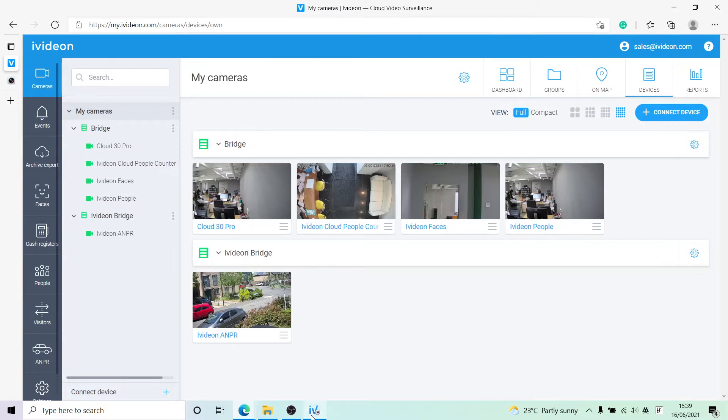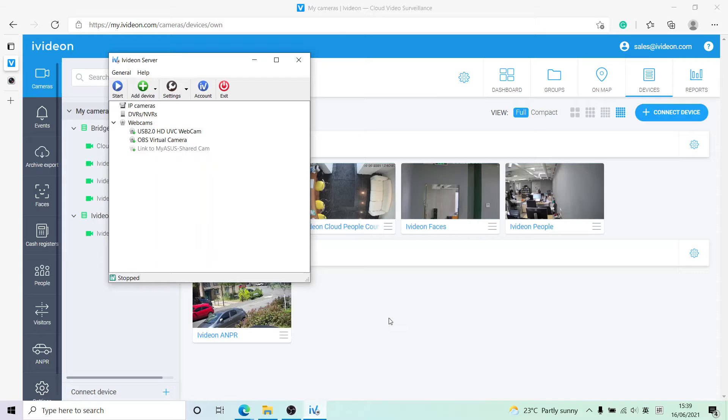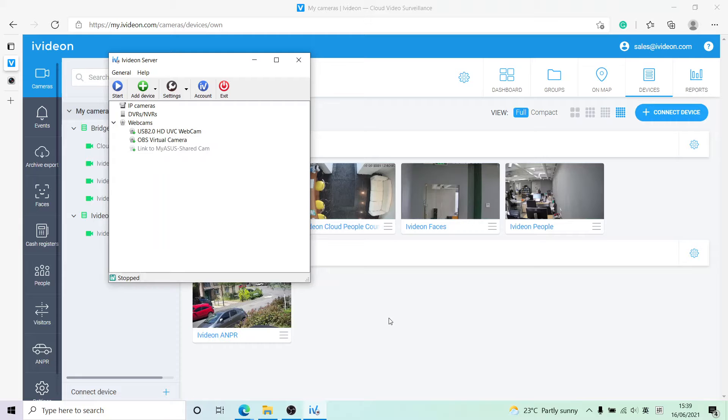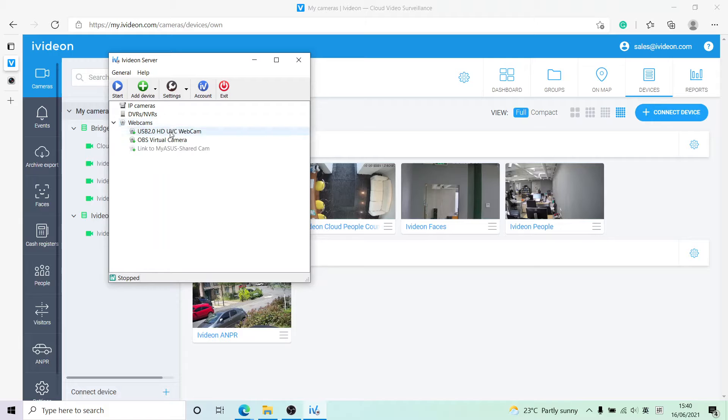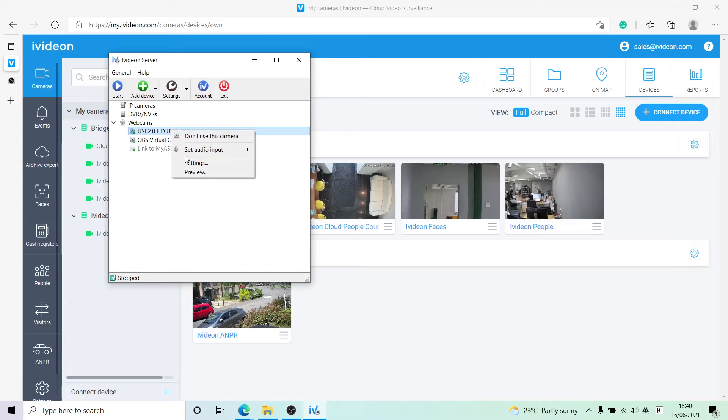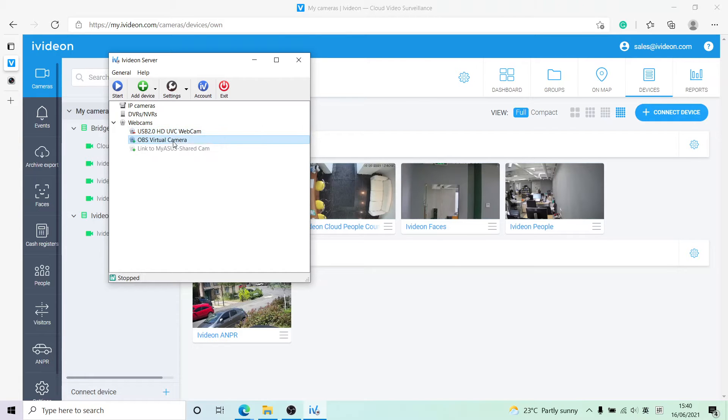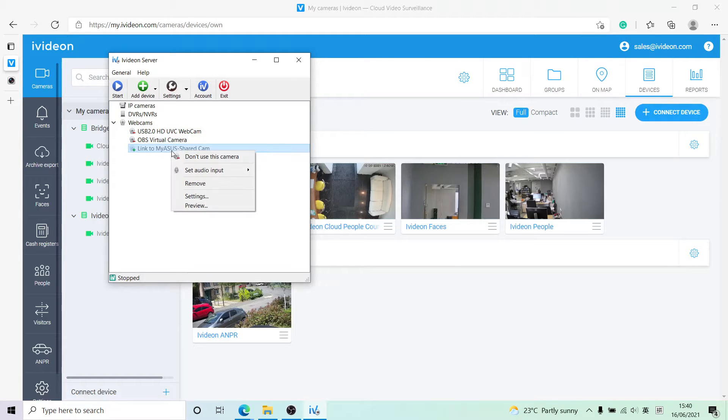This is the IVEDON server. This application is what allows us to add that camera to the cloud. I've just launched it, and as you can see, it has already found a couple of cameras and virtual cameras. First thing we want to do is disable them right away so that we don't stream those to the cloud.